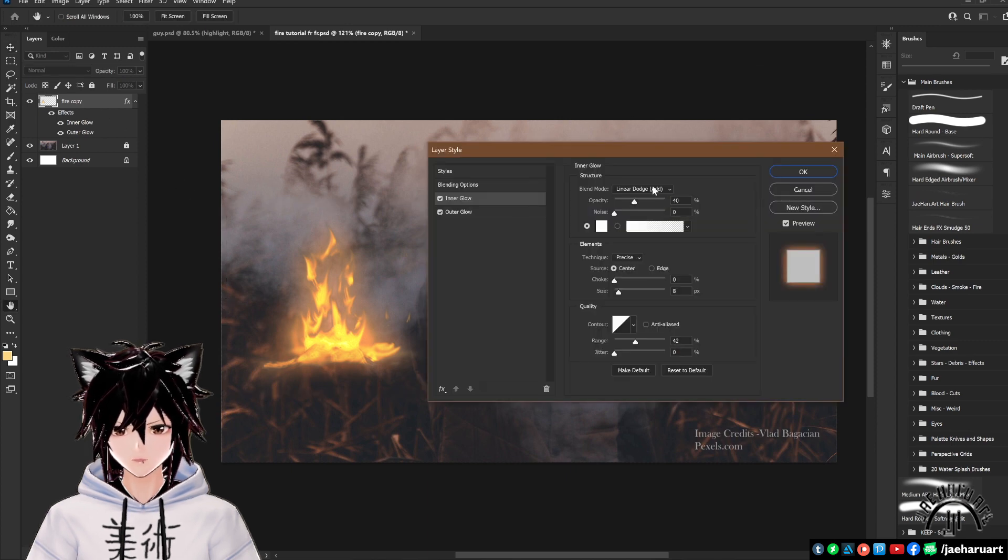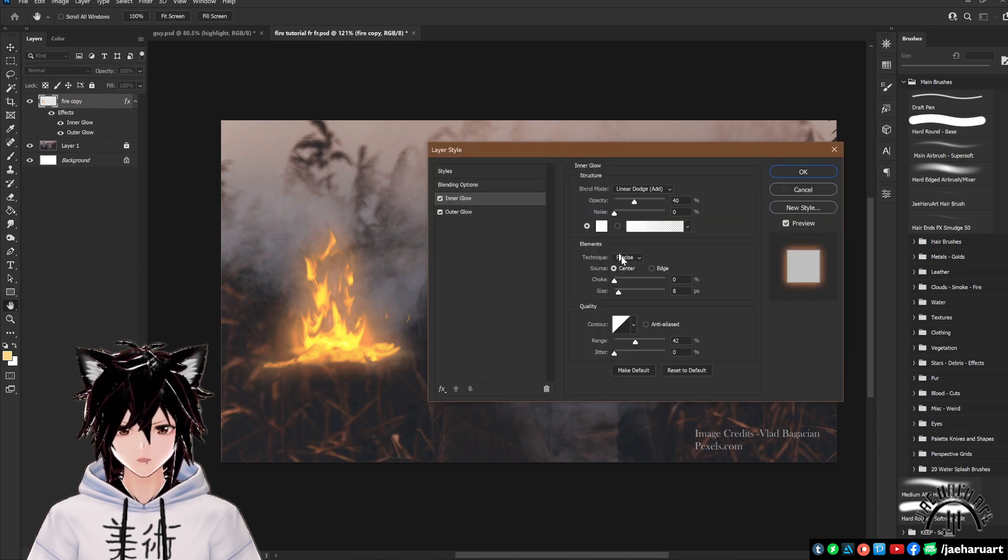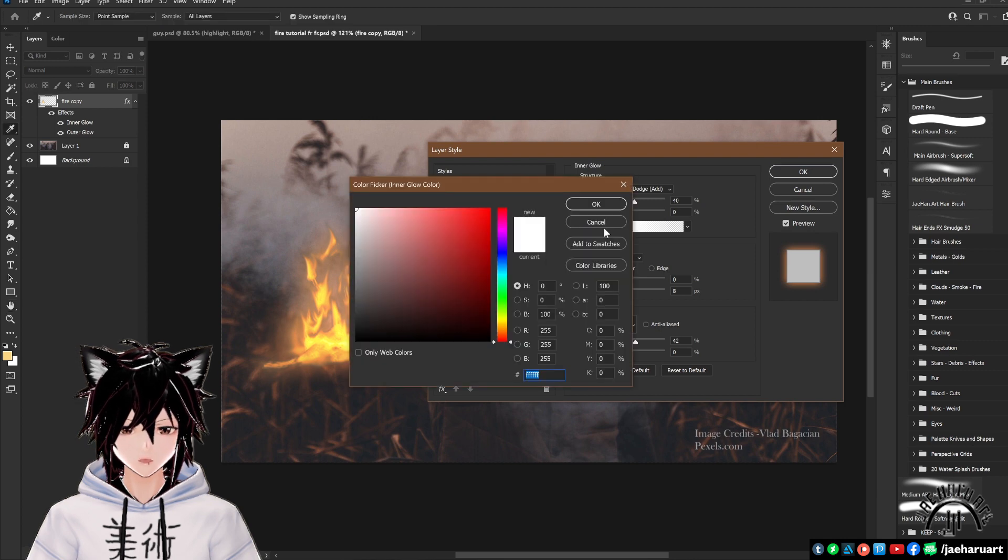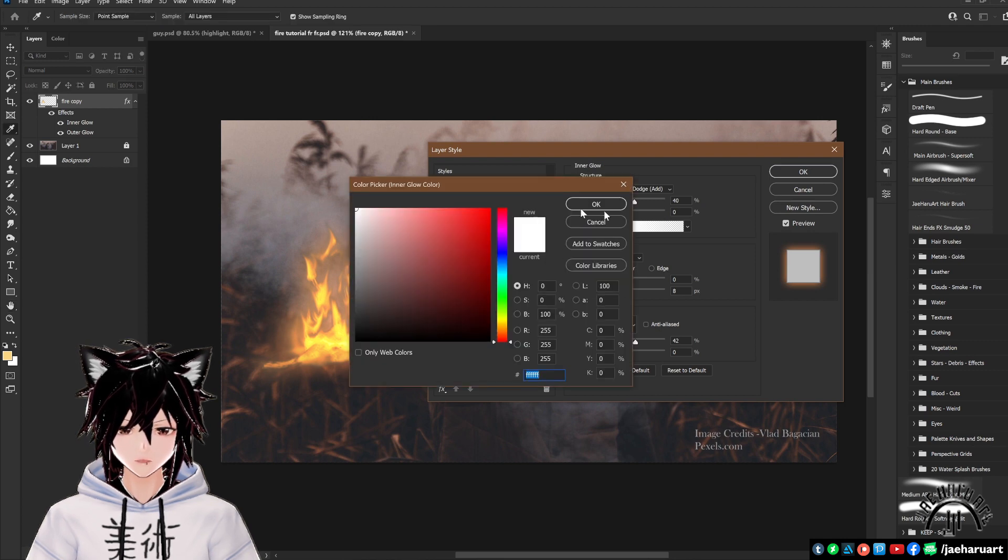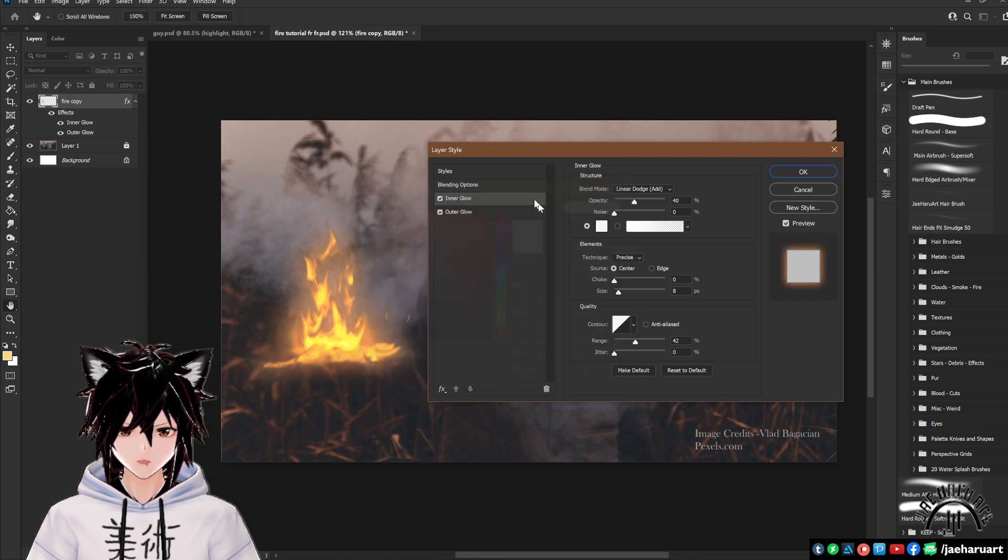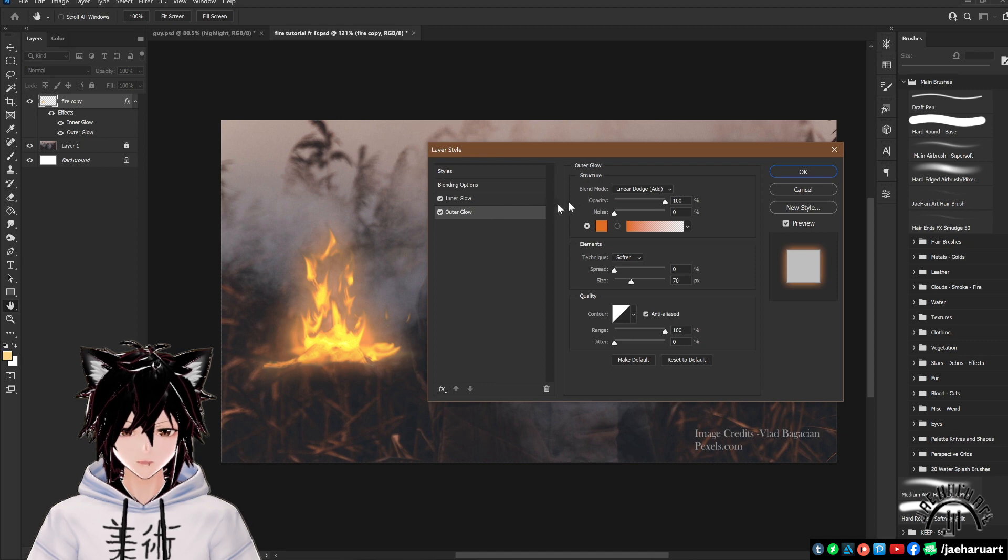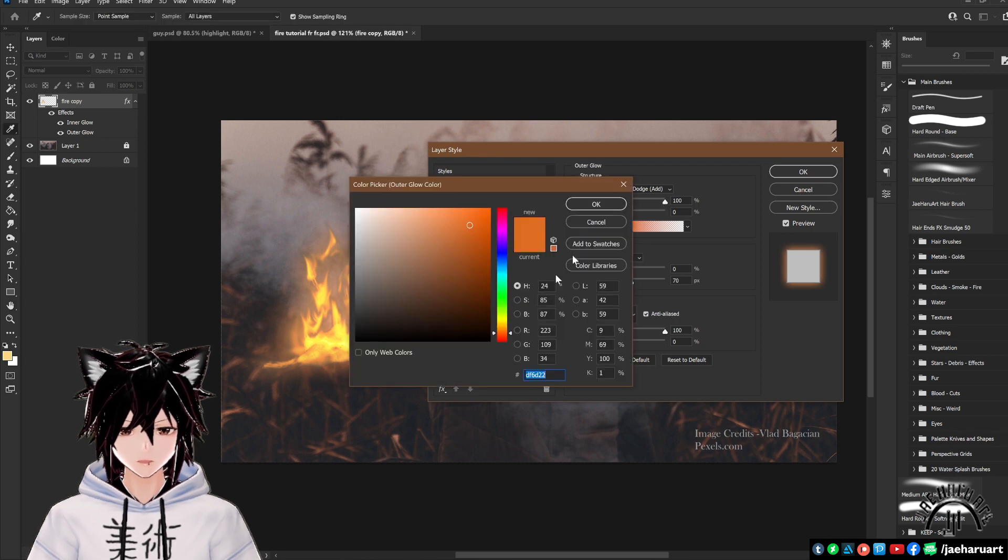Navigate down to inner glow and copy these settings in color. Copy the hex code of this color into your own hex box. When you're done, navigate down to outer glow and copy these settings in this color.